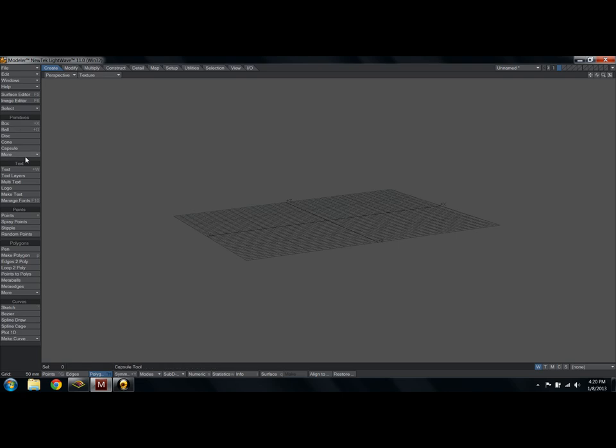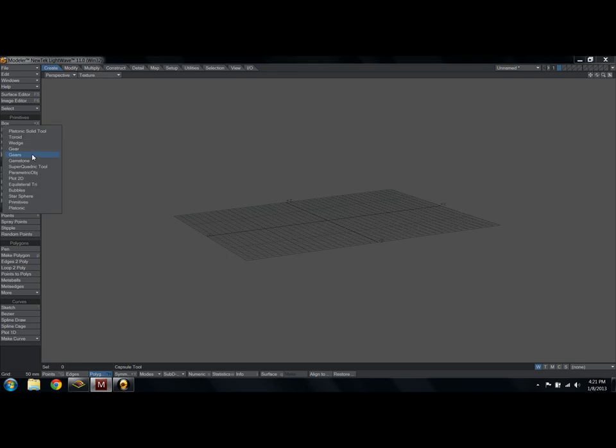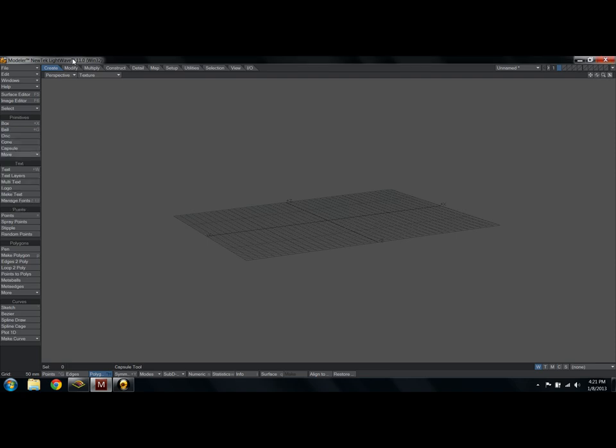LightWave comes with quite a few, obviously box and ball, you know what those are. Disc would be more like a plate, but it can also be more of a pedestal, like a Greek pedestal. Cone is a cone, capsule. And in all of these boxes, you have more, or at least in many of them. By clicking on that, you get even more. Toroid is a donut, wedge, gear, gemstone, things like that. Things that you're going to be using constantly up here in the primitives. And you don't have to make a box from scratch. You can use the tool to make the box for you.